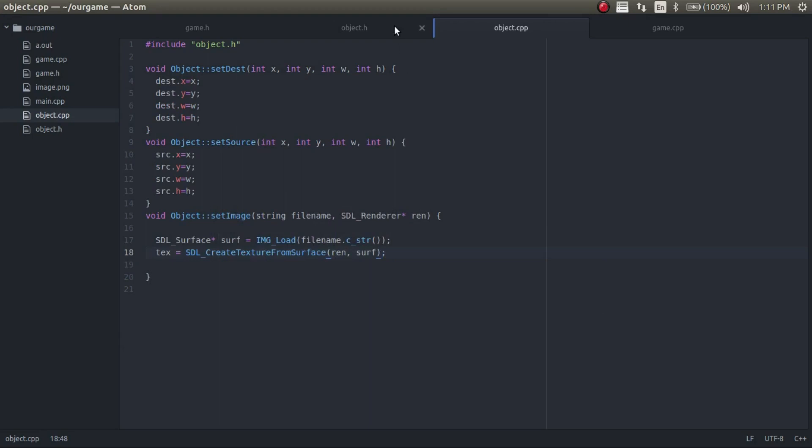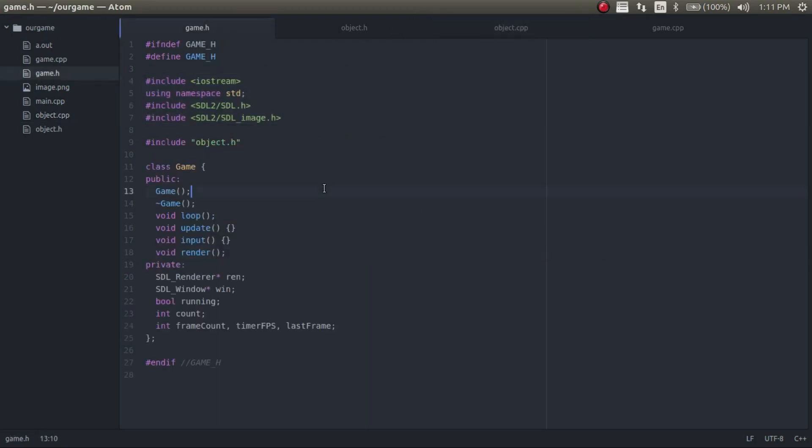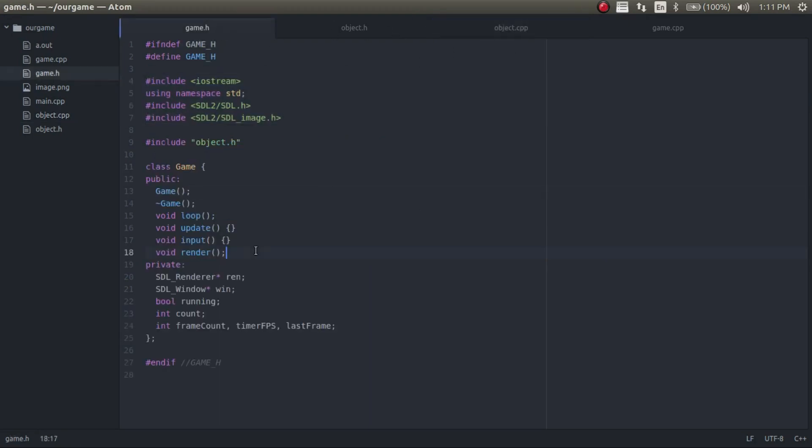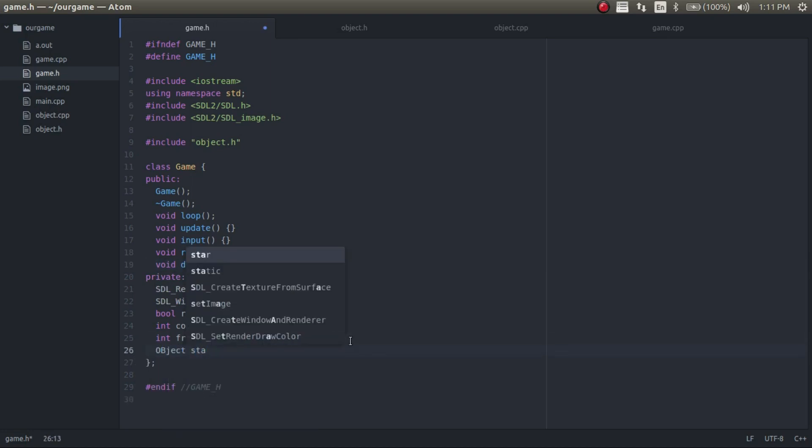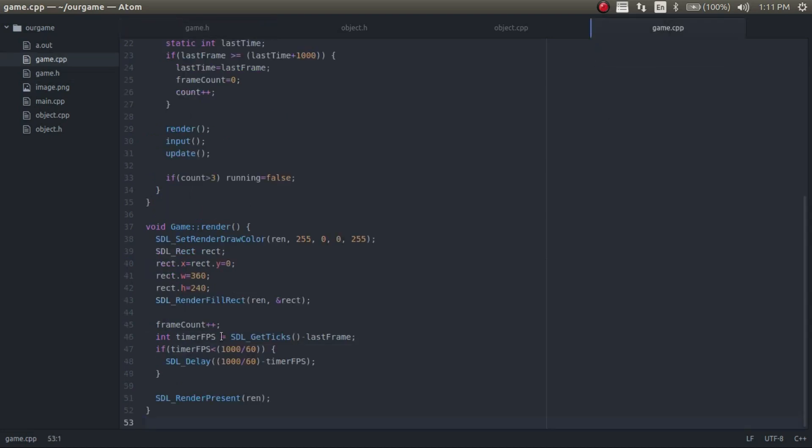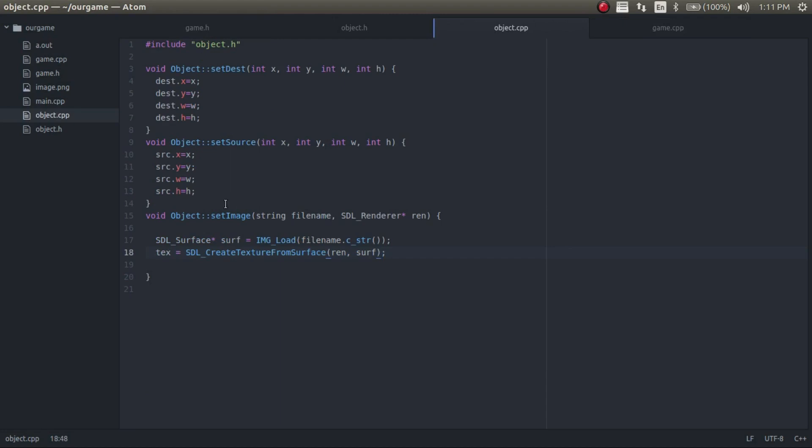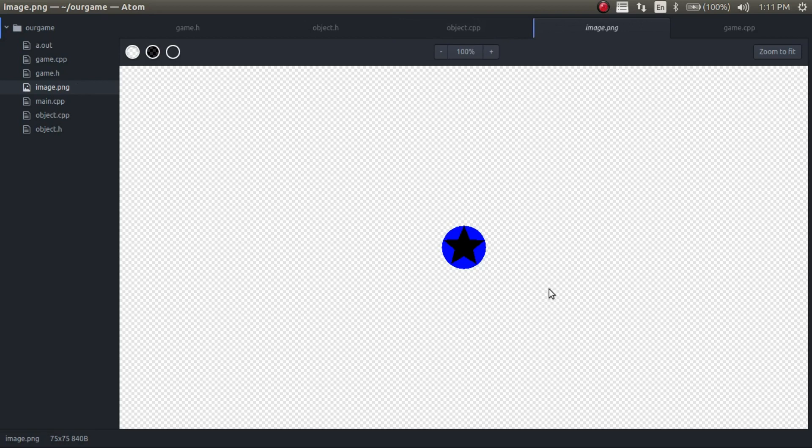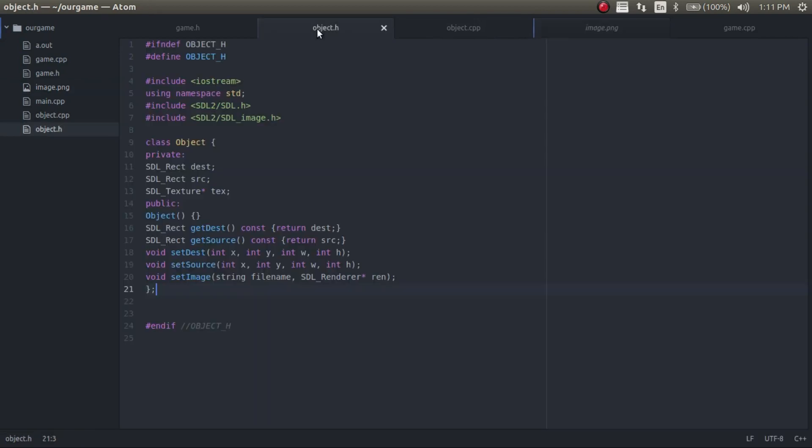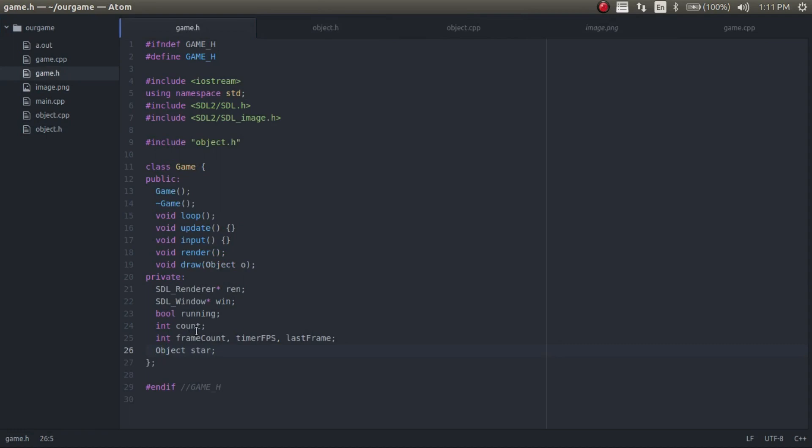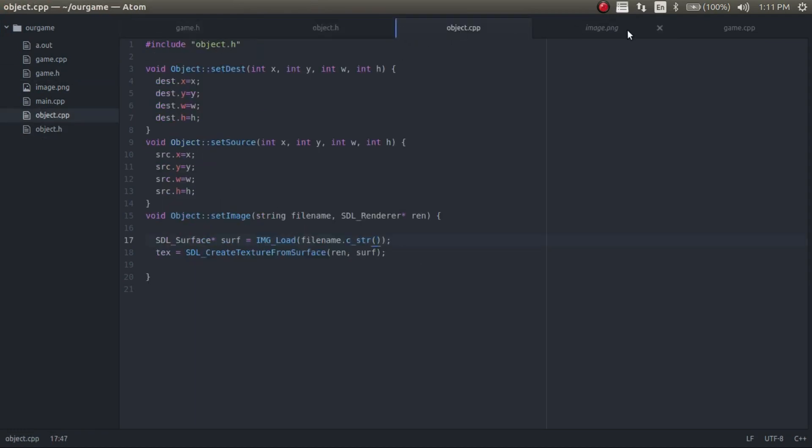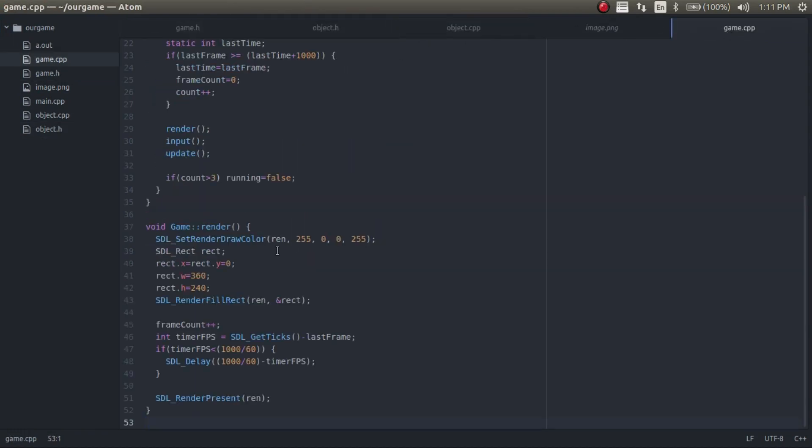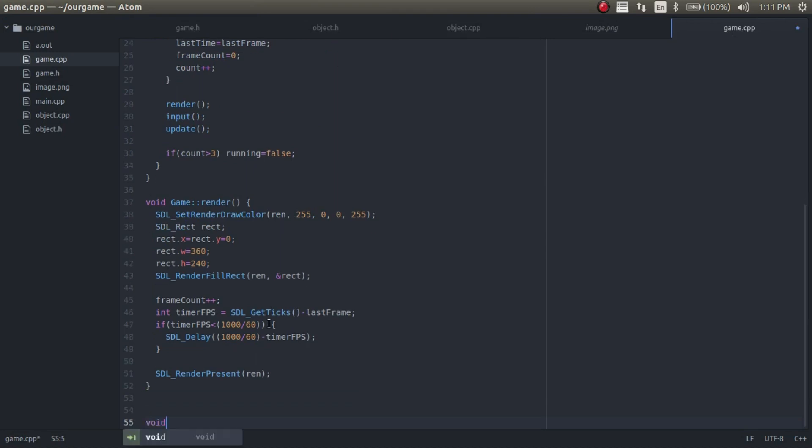So we're going to go ahead in the game class and we're going to create a function to draw an object. So draw and then we need an object. And then let's create our first object. So we're going to call this object star. And for this, I believe this function will only draw in PNG files. I could be wrong. But I know for sure it does draw PNG files. So for the example, I drew this picture. It's just a star. So we're going to go ahead and draw it in. So now we need to create this draw function. In the game, we're going to do void Game Draw and it's going to be object O.